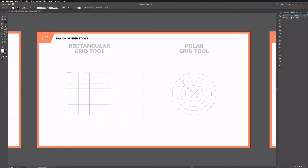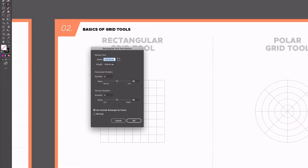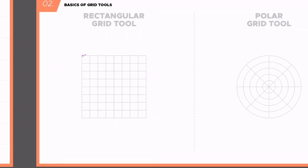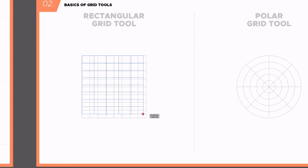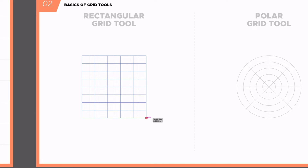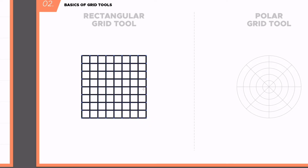Another way to create these, similar to the shape tools, is to just click once on the artboard — a dialog box pops up where you can plug in the details you want. You can set the overall size with width and height values, and set the number of rows and columns. I'll click cancel and recreate the grid from our template by clicking and dragging, then using my arrow keys to add rows and columns until it matches, then click and release to get our rectangular grid.